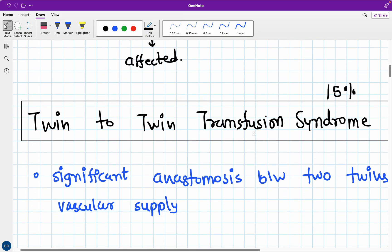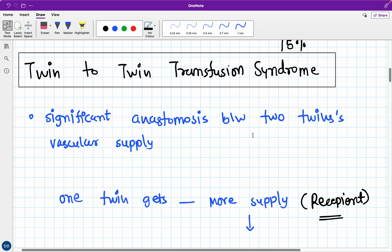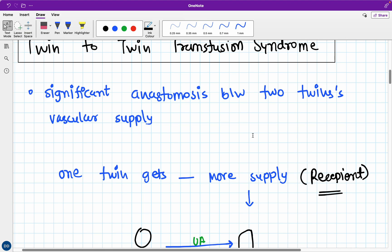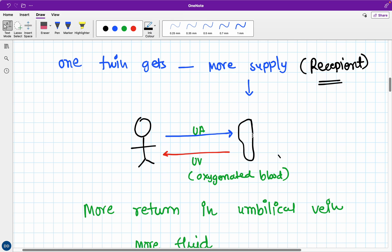There are multiple problems associated with this syndrome. What we call TTTS means significant anastomosis between two twins' vascular supply. One twin gets more supply - that twin is called the recipient twin. If you see here, this is a placenta. This is the fetus. The fetus and placenta are connected by vascular supply chain, or what we call the umbilical cord.